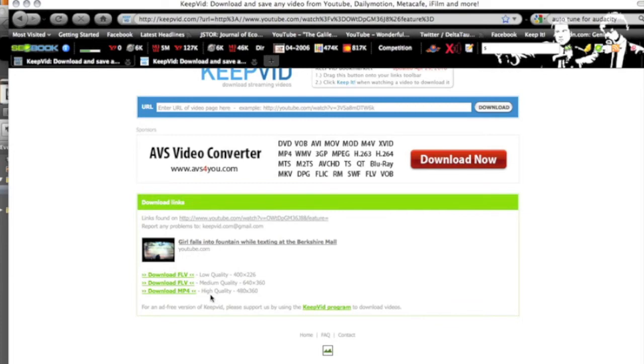So just thought I'd put that out there for people. If you have any questions or comments about downloading YouTube videos, please leave them in the comment box below.